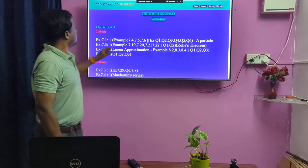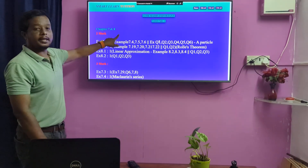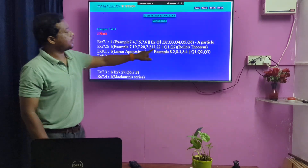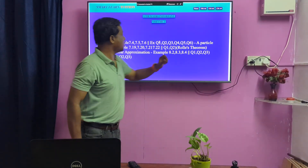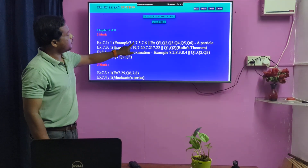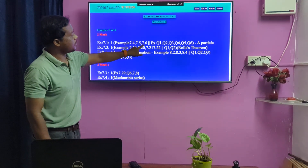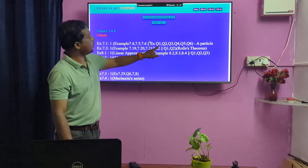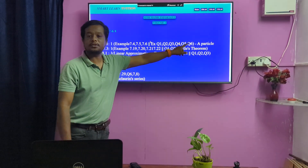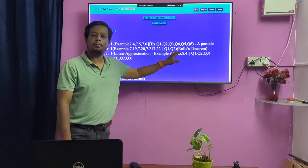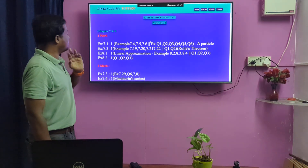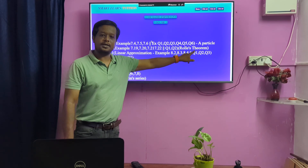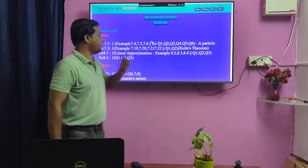One by one: Chapter 7 and 8, 2 marks. Some point 1, a particle. Example — some point 4, some point 5, some point 6. Exercises: question 1, 2, 3, 4, 5, 6 — 2 marks. Some point 3, next sound point 3. Rolls theorem based question — easier, Rolle's theorem based question.